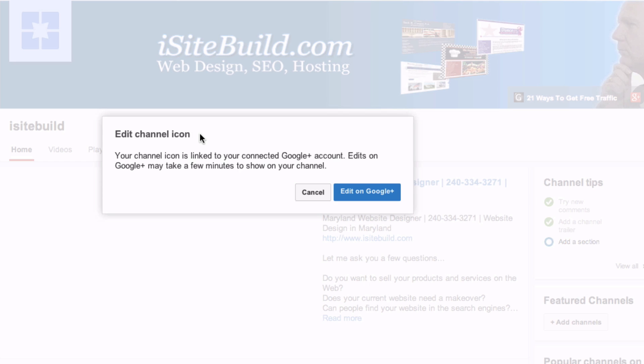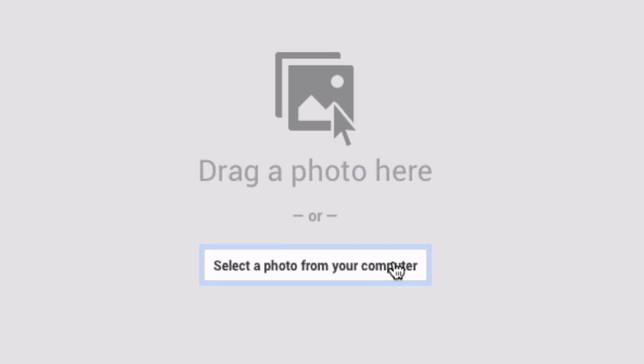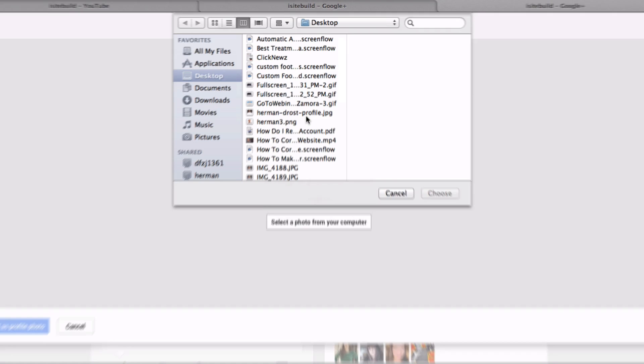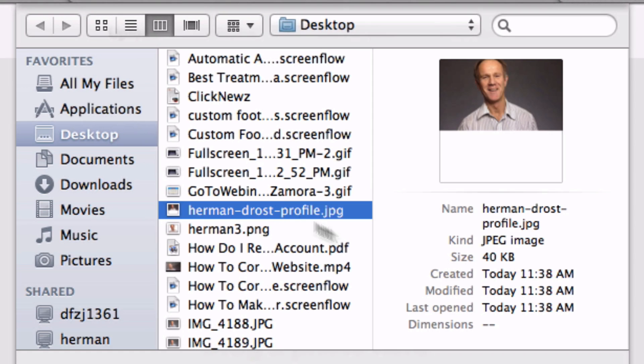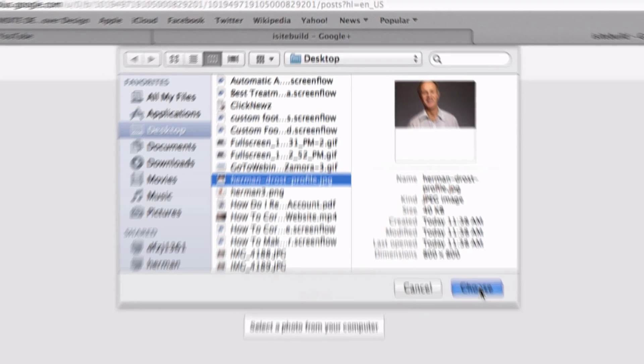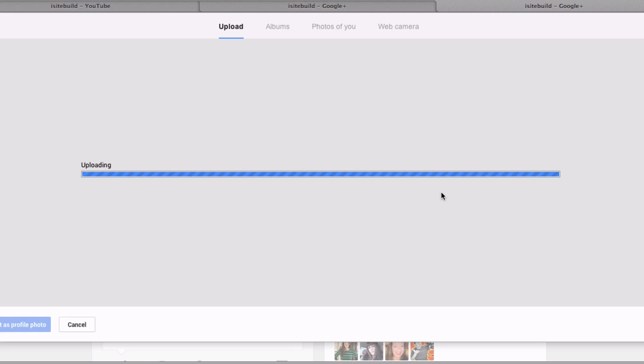You get a pop-up saying 'Edit channel icon.' Your channel icon is linked to your connected Google Plus account. Click edit on Google Plus. Click select the photo from your computer. Select this profile photo. Click choose. It's uploading, and now you can stretch it also.